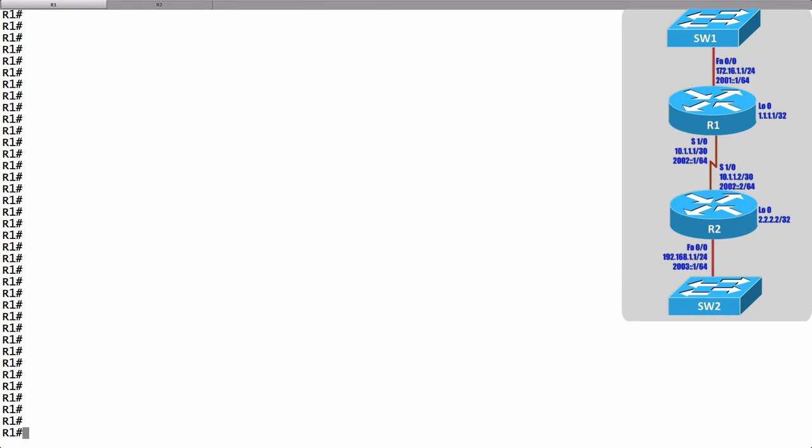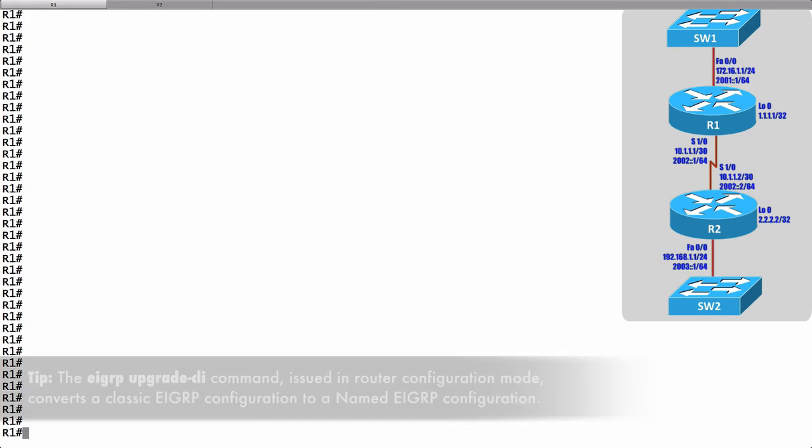In this video we want to take a look at a really basic example of setting up named EIGRP. We also want to make the point that a named EIGRP configuration is going to be compatible with a traditional EIGRP configuration.